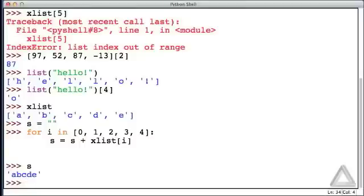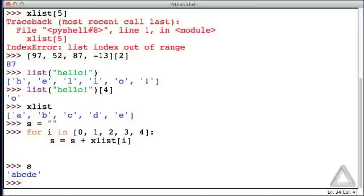Now notice the way we constructed this for loop. As the iterable in the header we explicitly listed every one of the valid indices of xList. And xList is fairly short so that's no big deal. But what if we had a list of a thousand elements or a million elements? Then clearly we don't want to have to do that. Now in the next video we'll see that there's a much better way of generating all the indices for a list. A function called range will come to our rescue. But before getting to that I want to discuss a few things that are related to what we've just done.